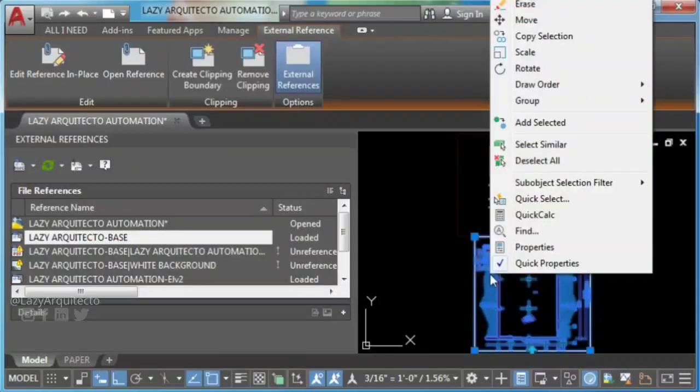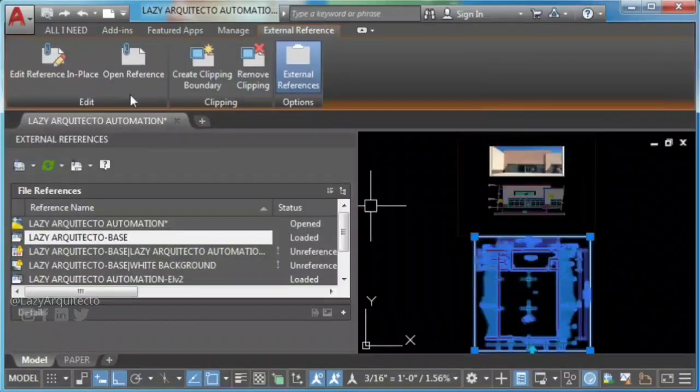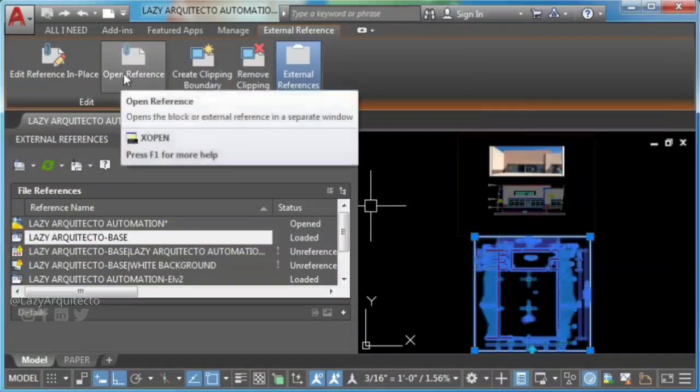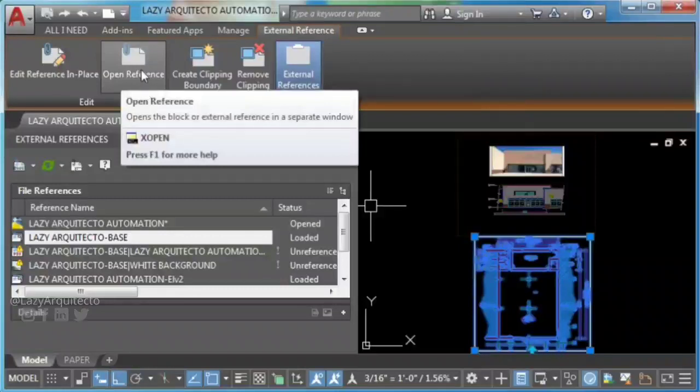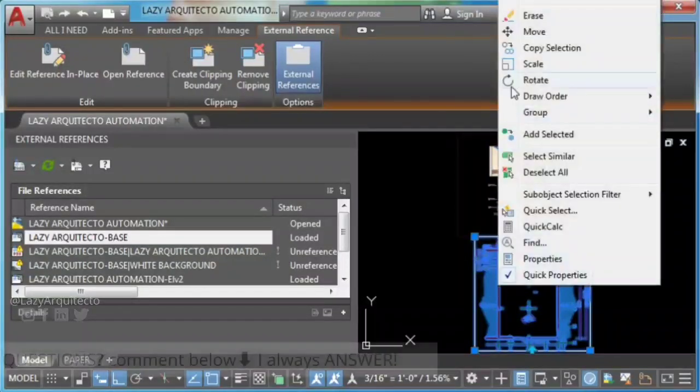So to fix this, double click on the XREF. You can also open it from your AutoCAD ribbon.